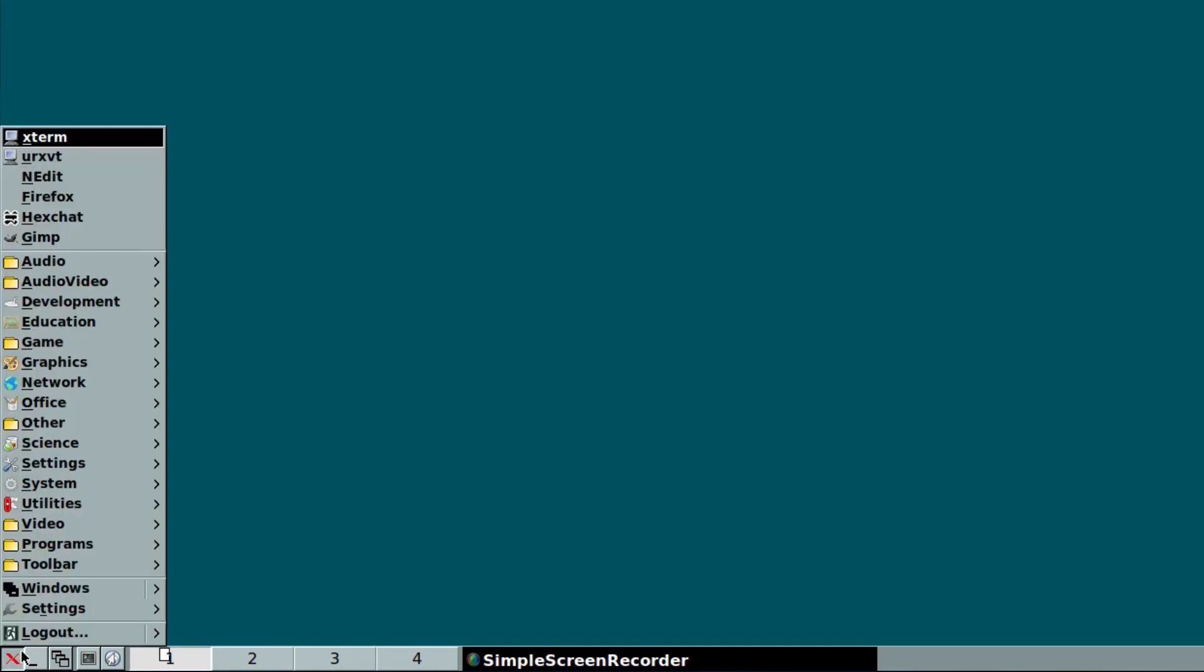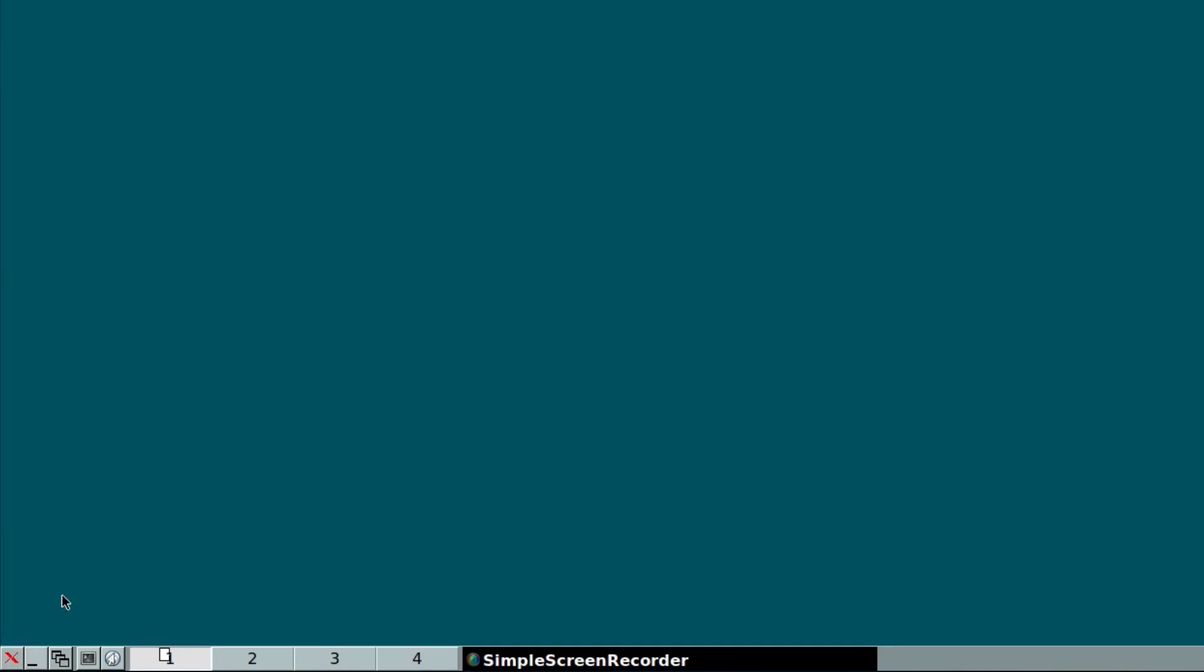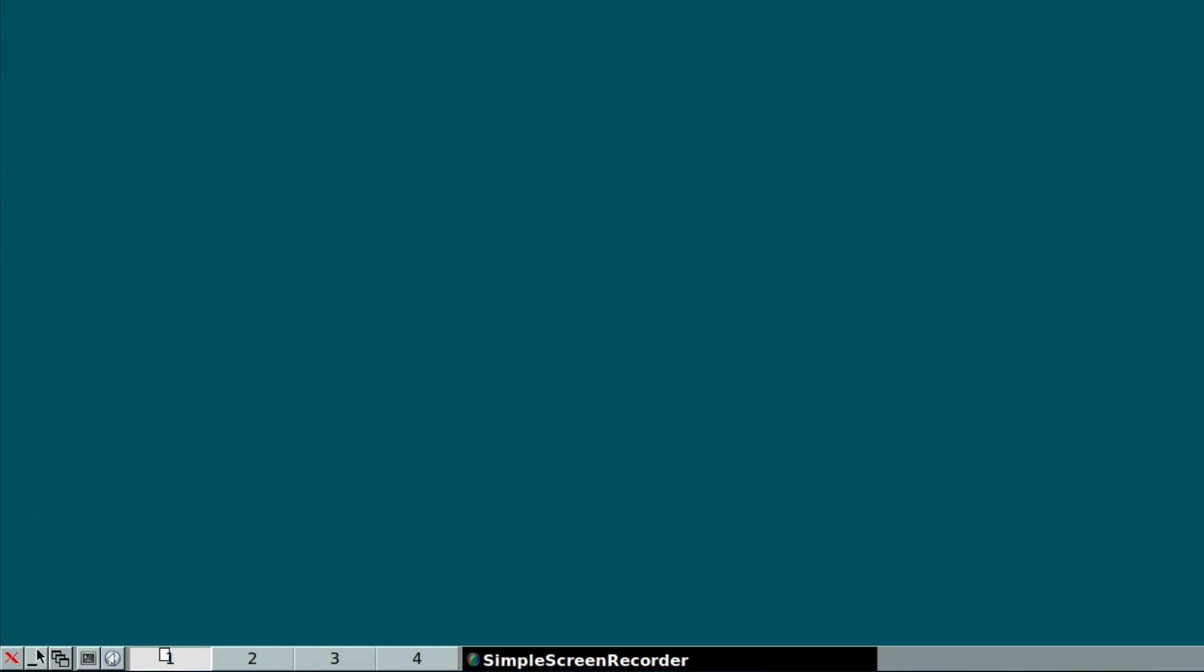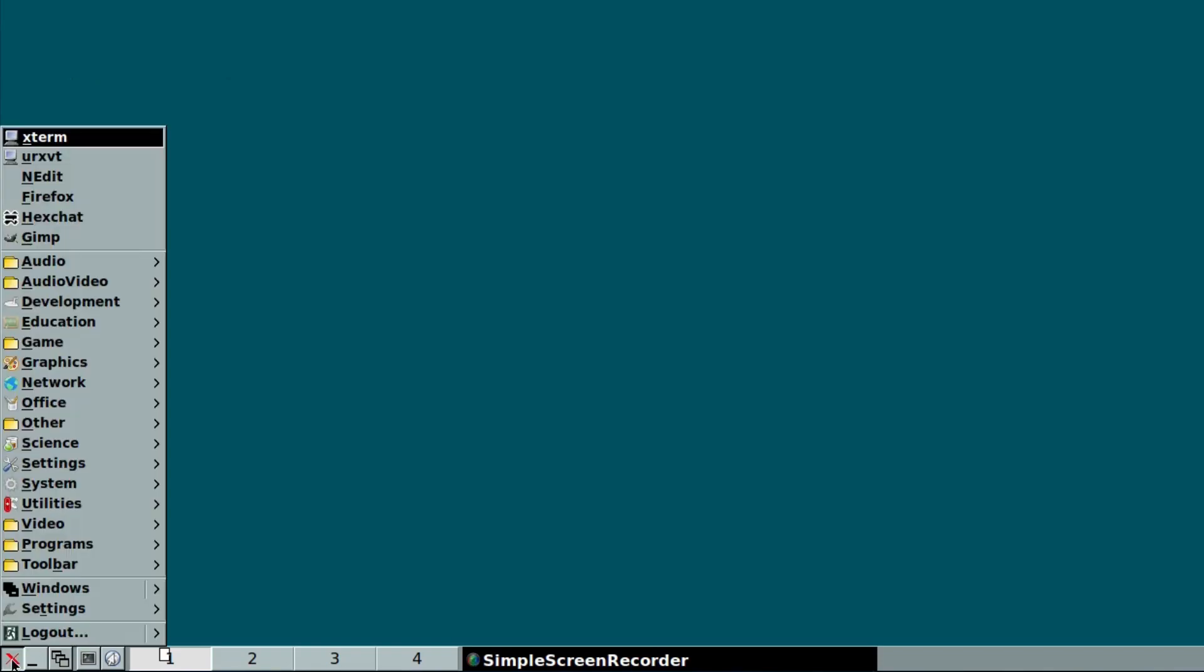And the menu is really dependent on what you've got installed in your system. There's quite a bit on this one. And, of course, you can access the menu by right-clicking on the desktop, which I actually love. I like that feature.